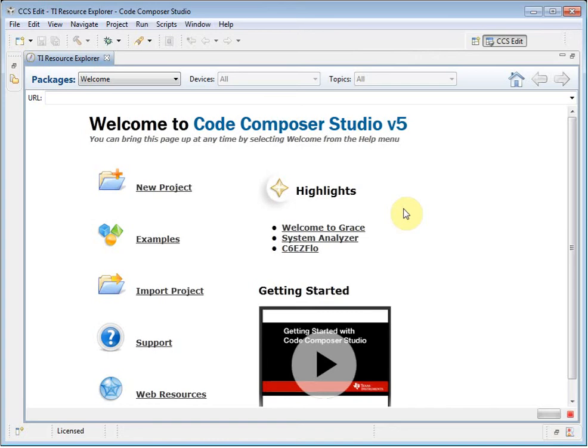The window that you see now is the welcome page that is part of the Resource Explorer. This page provides a list of common actions that you may wish to perform when you are starting to use the CCS environment. It even provides a link to this video.